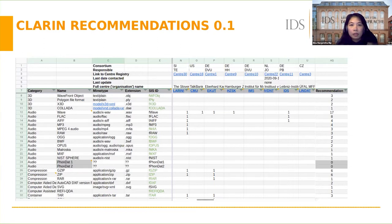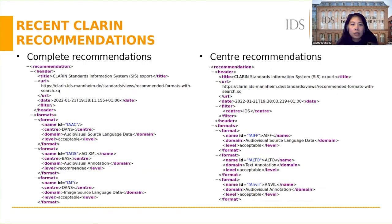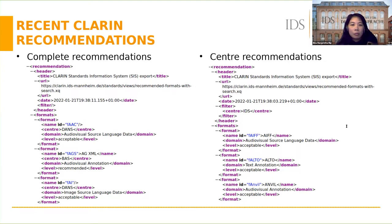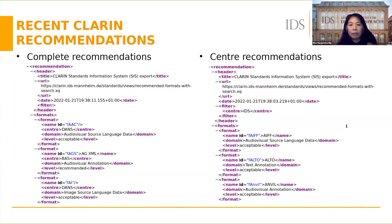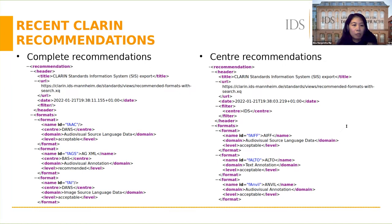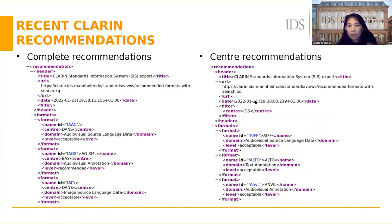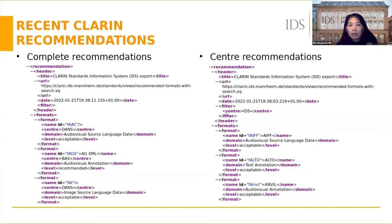This is the recent recommendation files which have been exported from SIS. I'll show later how we can export these files. The first screenshot on the left shows a complete list of recommendations of all centers. For each format, we have format ID, center, domain, and recommendation level. We have three recommendation levels: acceptable, recommended, or discouraged. The right shows a recommendation of a specific center, for instance IDS here, specified as a filter.